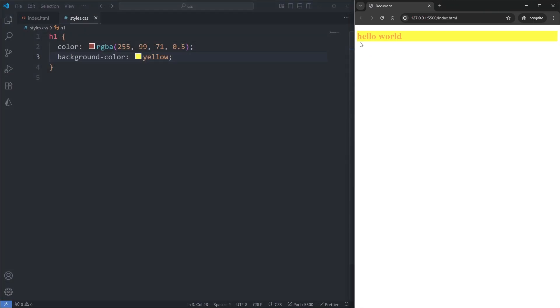This background color was applied behind our hello world text, and we see it covers the entire width and height of our heading. This is because backgrounds are always applied behind the contents of an element, and backgrounds always cover the entire width and height of the element it is being applied on.